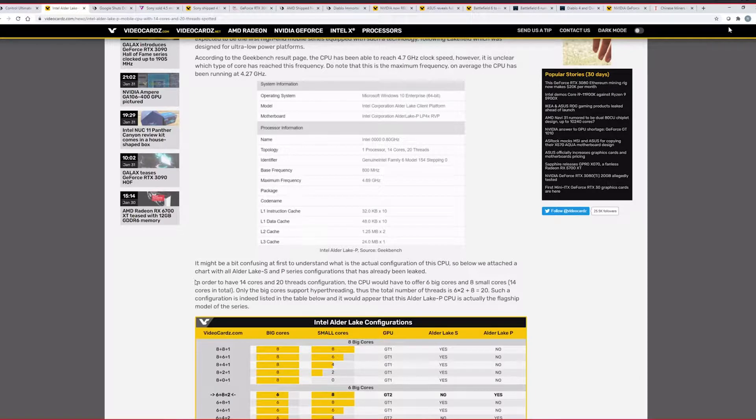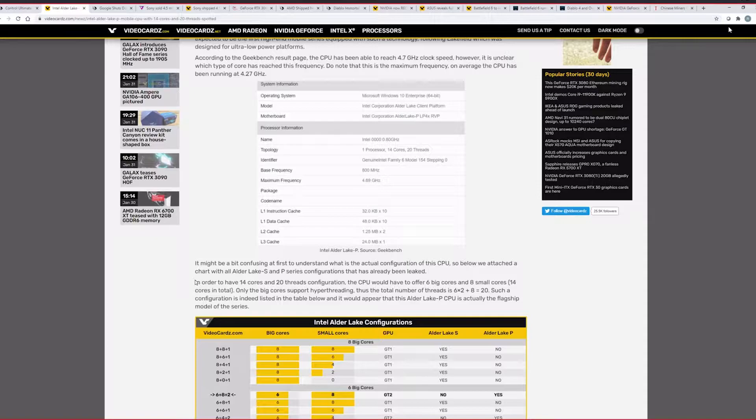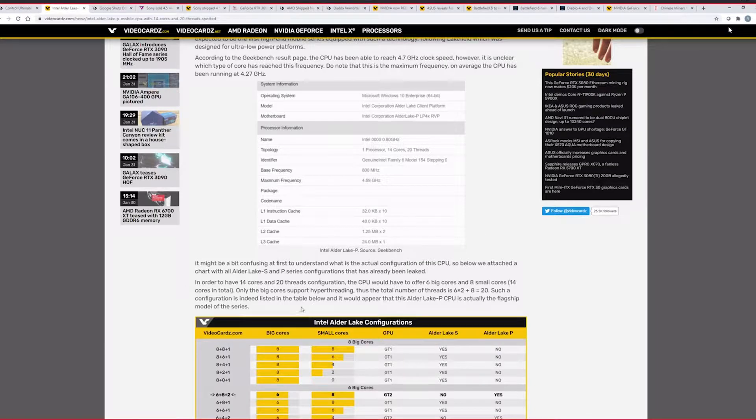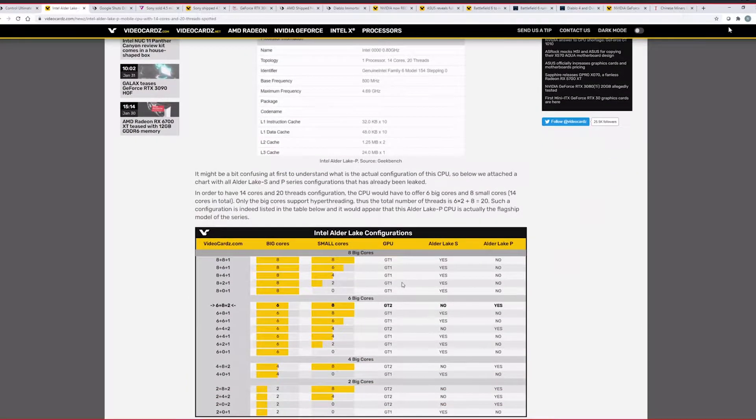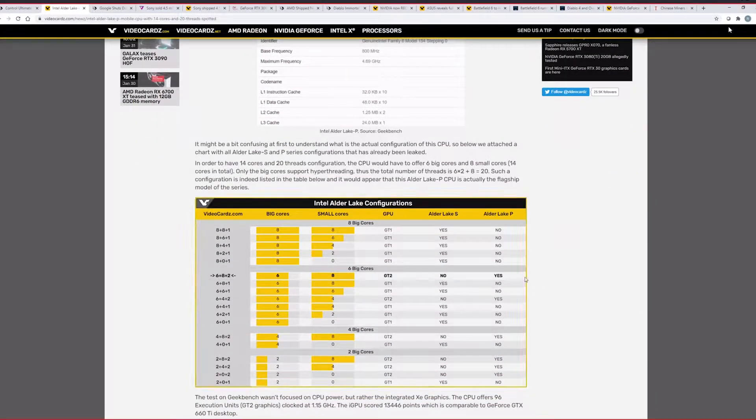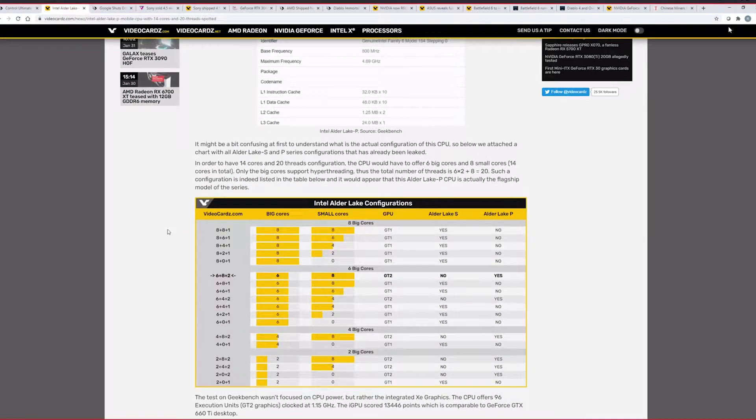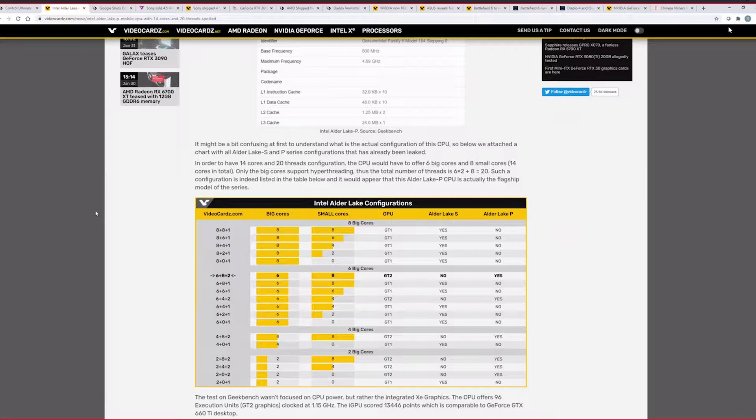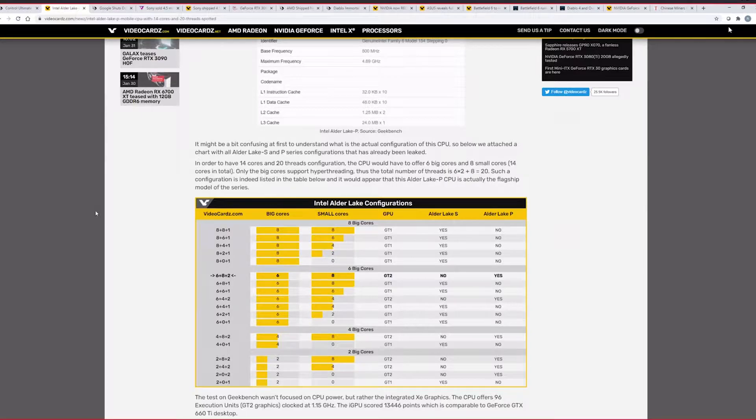So Geekbench has some results from this. The CPU was able to reach 4.7 gigahertz. It doesn't say which type of core it reaches frequency. So it says the maximum frequency on average for the CPU is 4.27. So in order to have 14 cores and 20 thread configuration, the CPU has six big cores with hyper-threading and eight small cores. So 14 cores in total, but because the six have the hyper-threading, it's 20 threads.